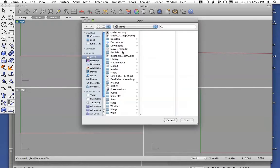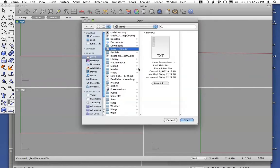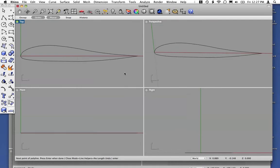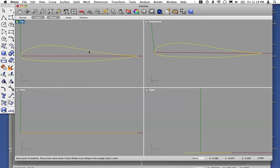In this case, we're going to read the Falvel airfoil, and it's drawn directly into Rhino. Now, this is a single curve, and you have a couple of options in terms of extruding this into a wing shape.